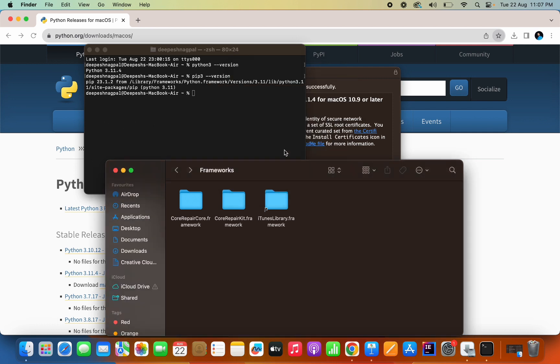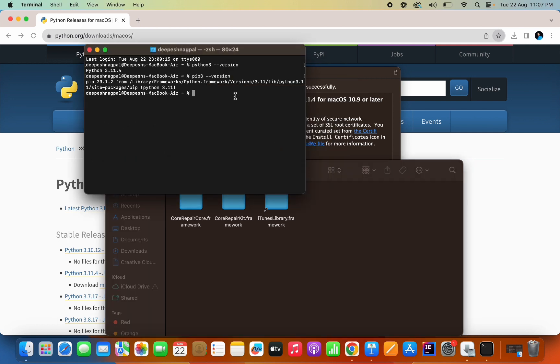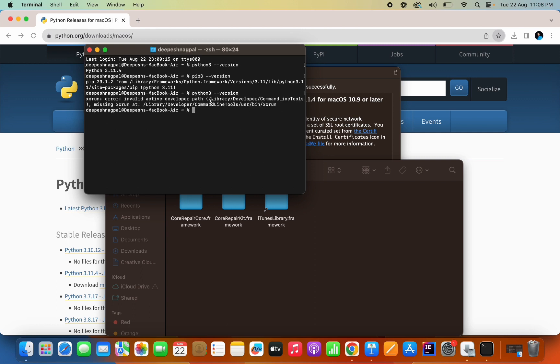So it's deleted now. Let's check the versions again. It should be giving us an error. You see, invalid active developer path, this is the error. Let's check for the pip3 as well.